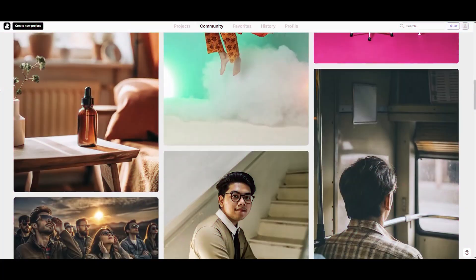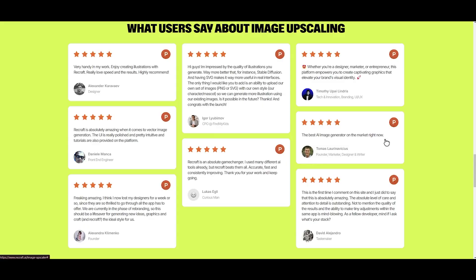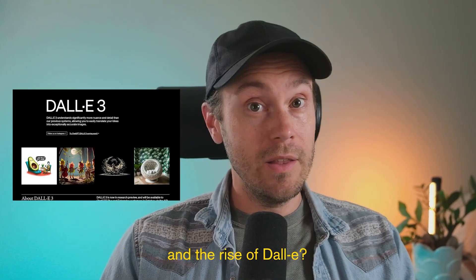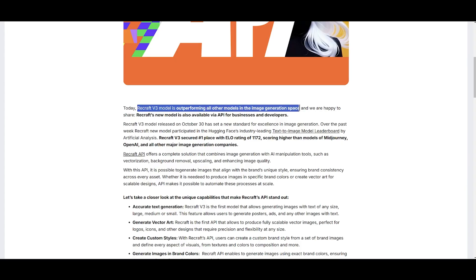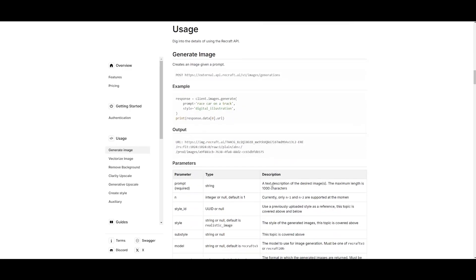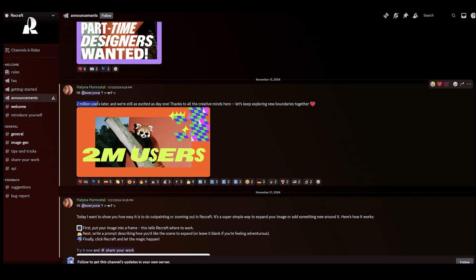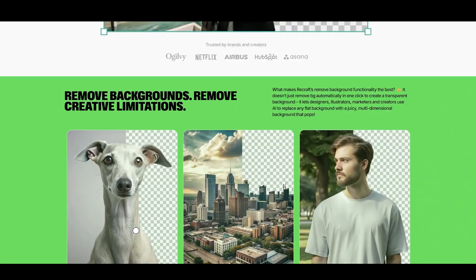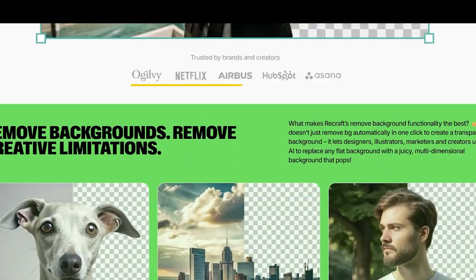Today we're taking a look at something new — at least new to me and many people. You've all heard about Stable Diffusion, Flux, Midjourney, DALL-E, maybe even Ideogram, but something I think you haven't heard of is Recraft. They have a proprietary model they've trained themselves and over two million users. They work with industry giants like Netflix, Ogilvy, and HubSpot.